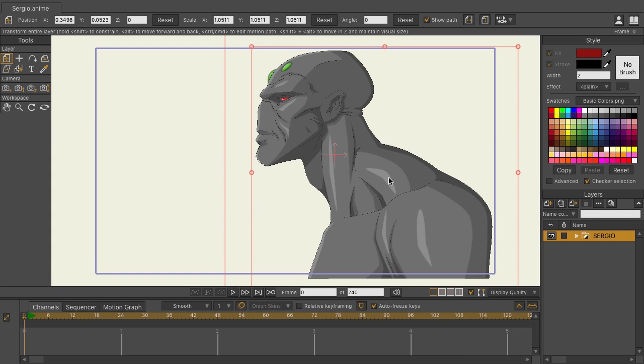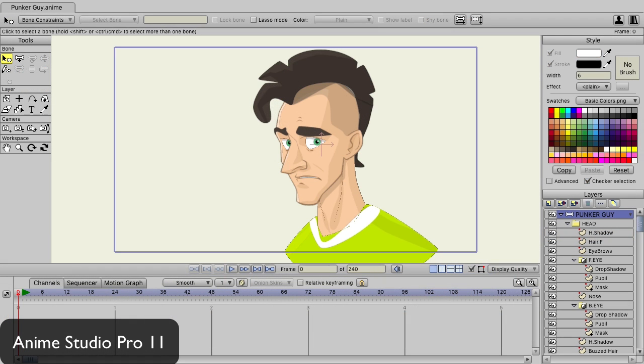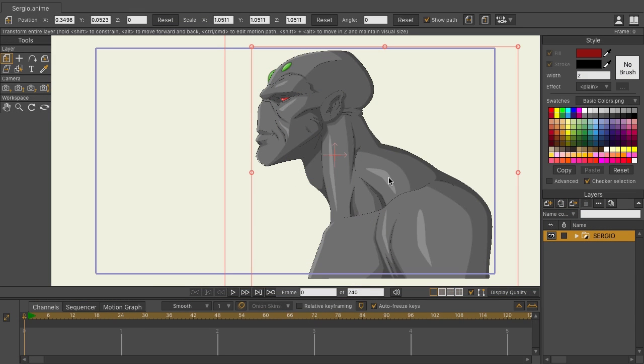The interface has seen a major upgrade in Moho version 12. If you're a longtime user, no doubt the first thing that will catch your eye is the new color scheme. On top of that, the icons have been redesigned.